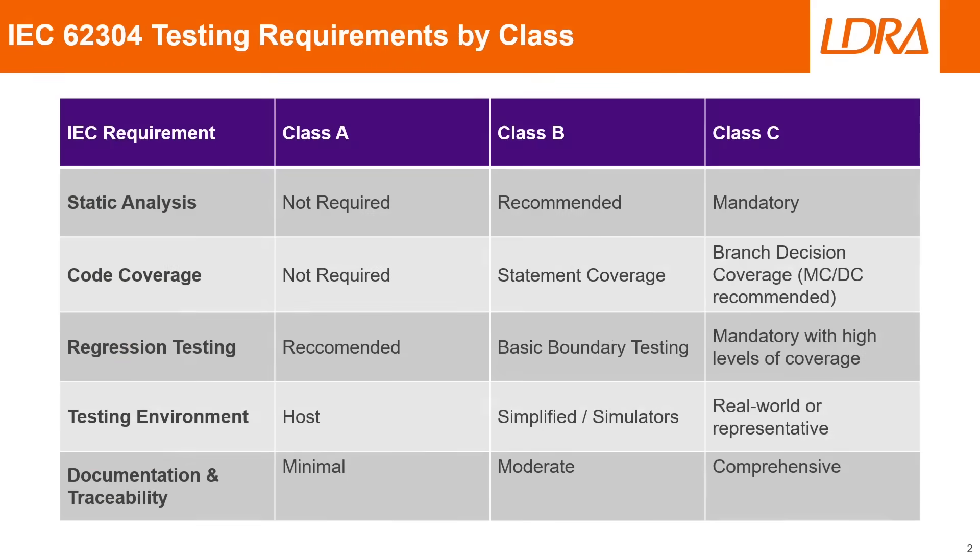In this table I've organized some of the different IEC 62304 requirements by their class level. Starting with static analysis, for class A it's not required, for class B it's recommended, and for class C it's mandatory.